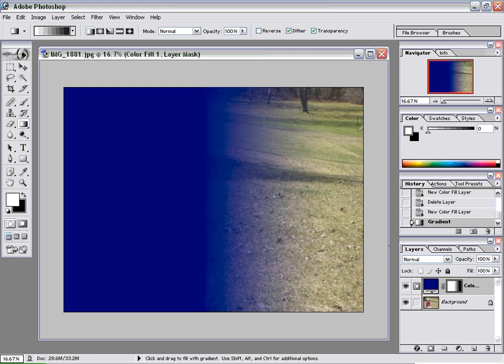Now this is great, except I wanted to actually be able to see my son and fade the color into the other direction. So how are we going to do that?